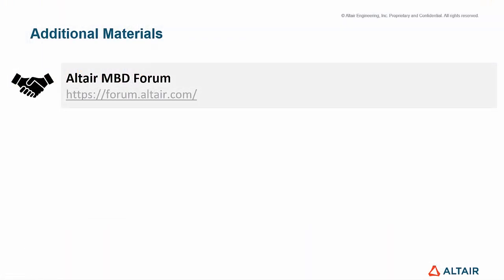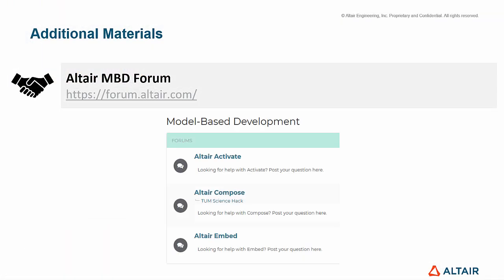Please visit the Altair Forum, a place where users can interact, ask questions, exchange information, and post about model-based development.